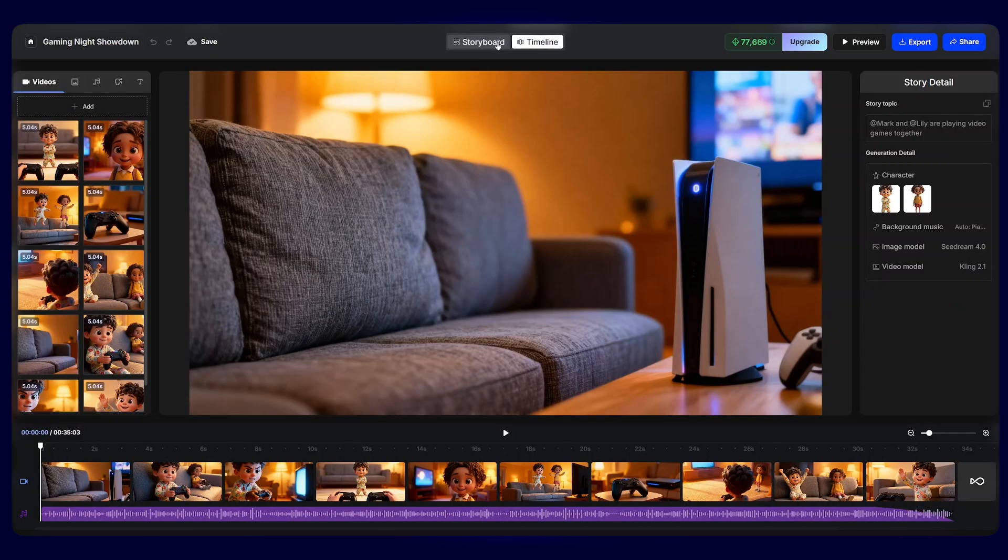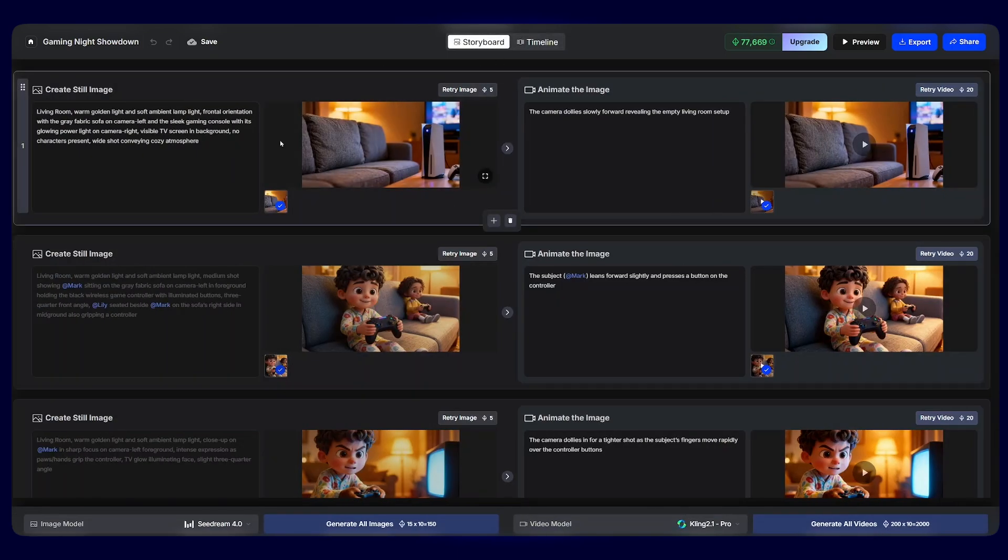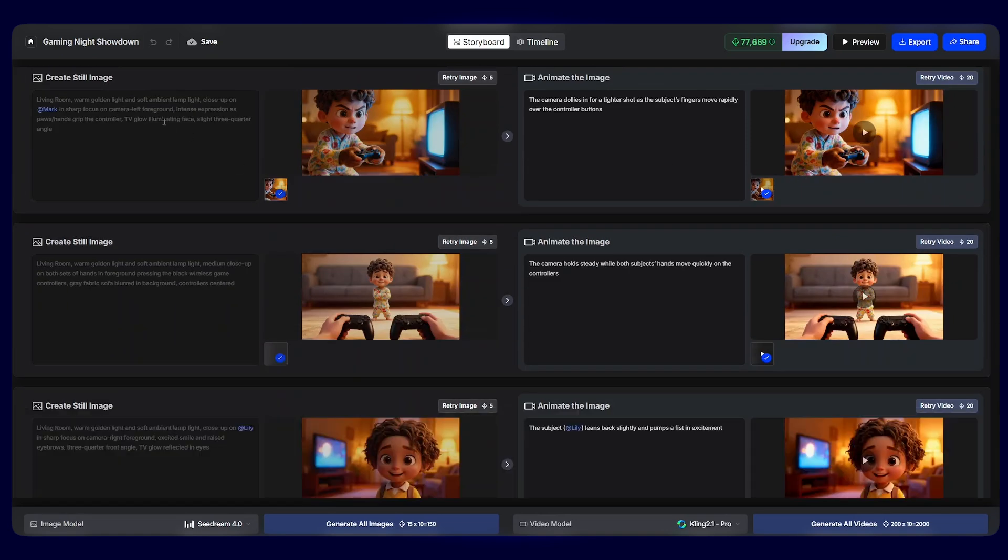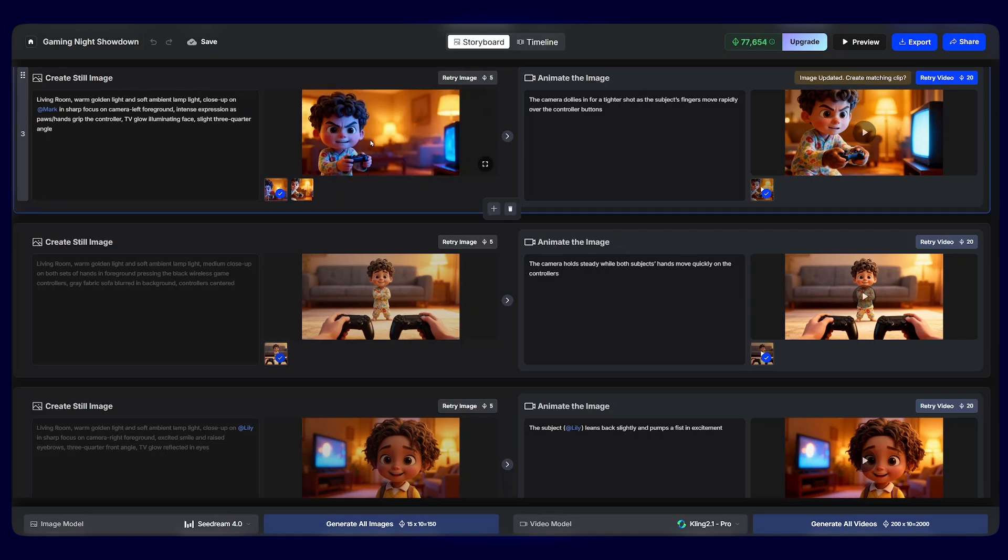Here in the storyboard, we can see the prompt that was used to create the image, the image that was generated, the prompt that was used to turn that image into a video, and the entire video that was generated. Again, like I mentioned, here we can tweak the prompt like this scene where the character is highly like a parrot. We can play with the prompt and click on retry. Once we generate an image that we are pleased with, we can simply click on retry video to create a matching clip.